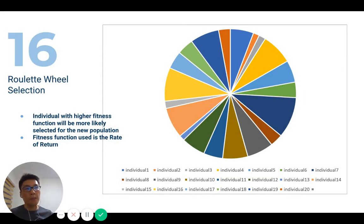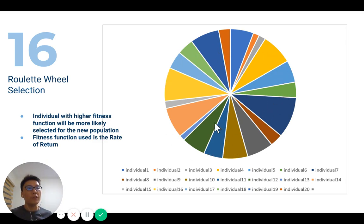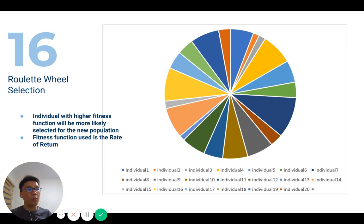The next part is the genetic algorithm, used to optimize the population and find the best individual. Each population has 20 individuals. The main selection method is roulette wheel selection, which maps the rate of return for each individual as a slice of a roulette wheel — individuals with a better rate of return have a higher probability of being selected for the next population.